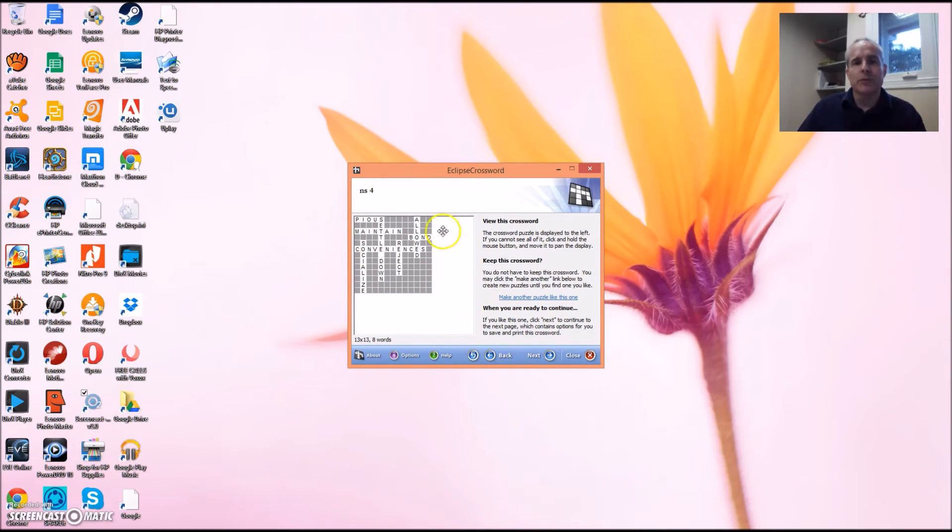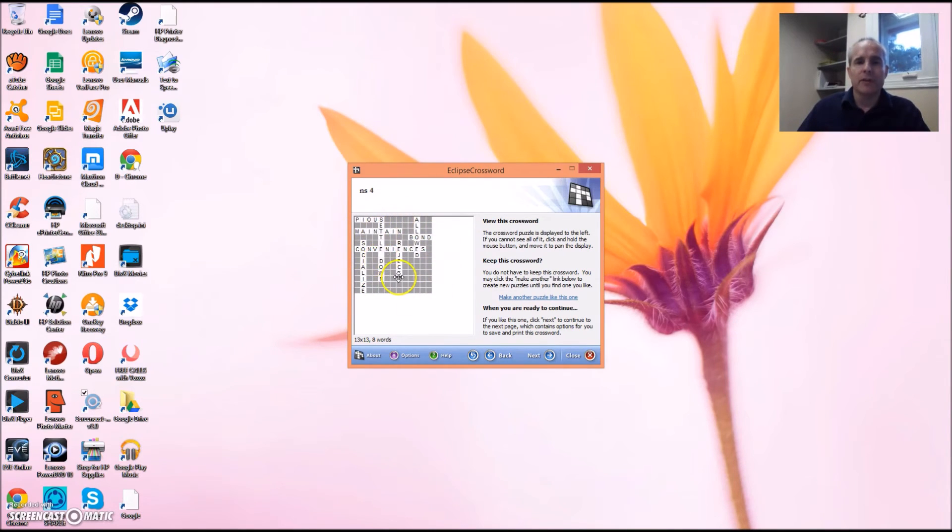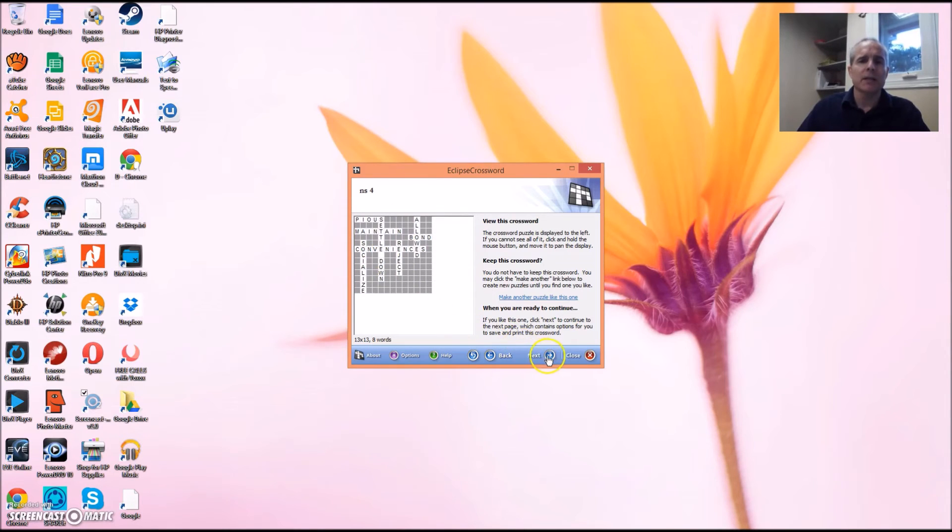This is what the student would see once all the words are filled in. To publish, simply click Next.